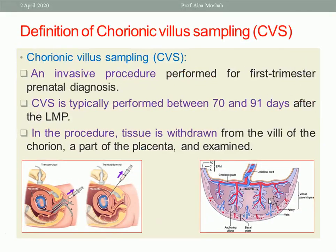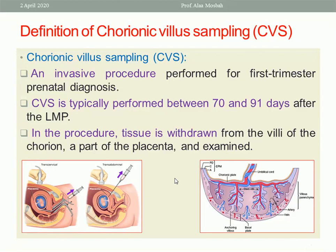The definition of chorionic villus sampling is obtaining a part of the chorionic villi, guided by ultrasound, and then examining the sample in the lab. CVS can be performed between 70 and 91 days after the last menstrual period — that is, from 10 weeks to 12 weeks gestational age. It is an invasive procedure performed in the first trimester for prenatal diagnosis.